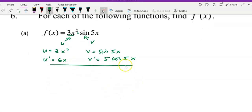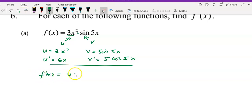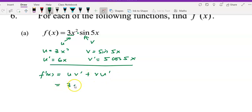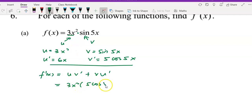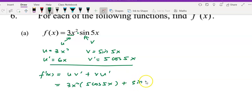Once you have this, you can proceed to find f prime by applying the product rule: u·v prime plus v·u prime. That equals 3x squared multiplied by 5 cos 5x, plus sine 5x multiplied by u prime, which is 6x.